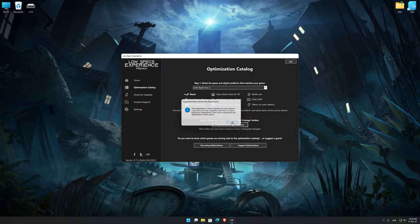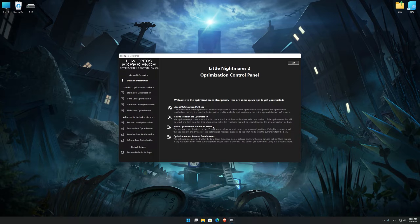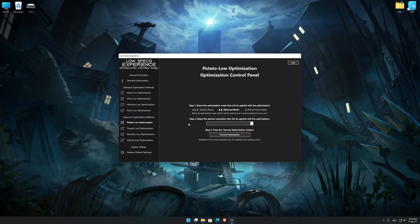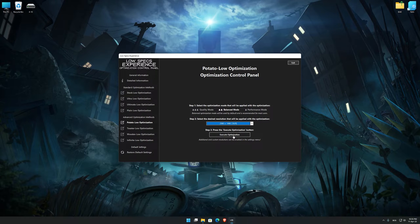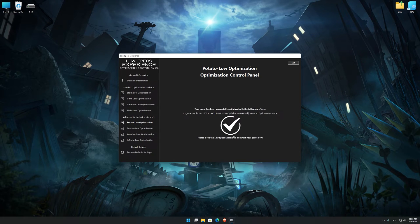If it is, press OK and the optimization control panel will load. When the optimization control panel loads, simply select the optimization presets and the resolution you would like to render your game at. This is something you will need to experiment on your own in order to see what works for your system the best. Once you decide which optimization presets and resolution you are going to use, press the Execute Optimization button and then start your game.